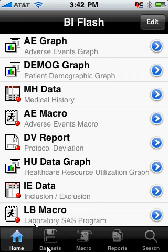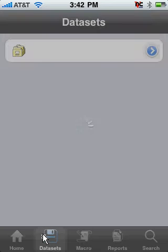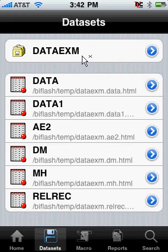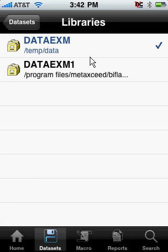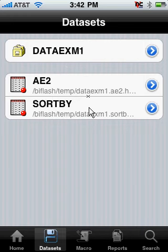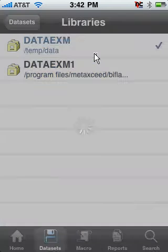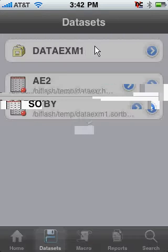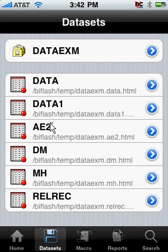If I were to go to this data set view here, it will list all the data sets available at this particular library. If I were to tap on that library, it shows me other libraries that I've been granted permissions to. For example, if I look at this other library, these are the data sets available. If I go back and look at the original library, I can see all those data sets. Let's say I want to view this data set AE2.